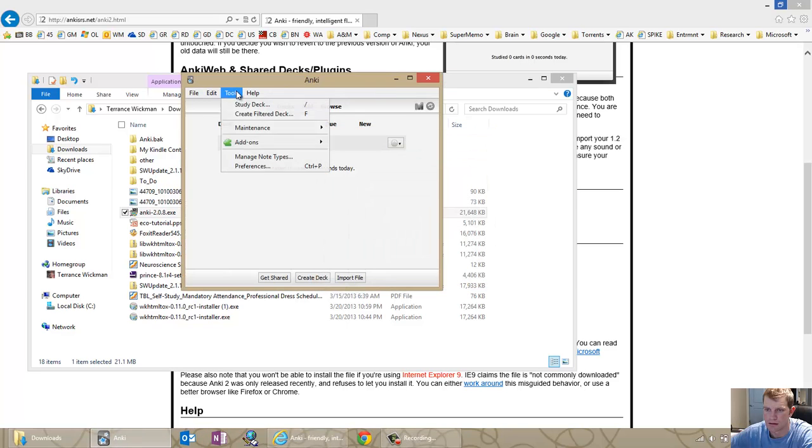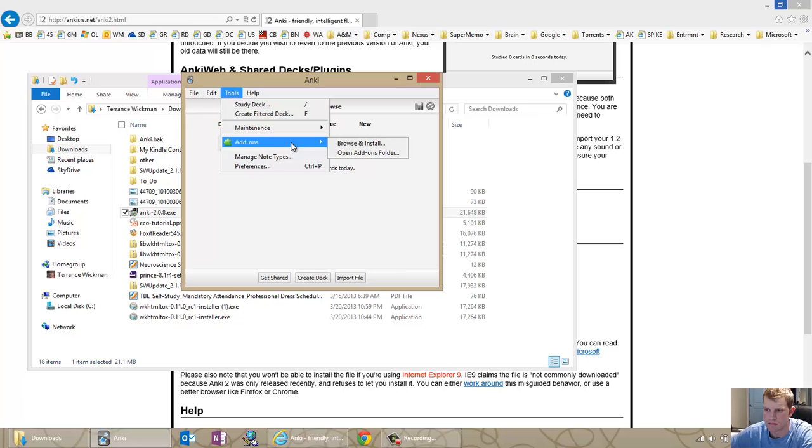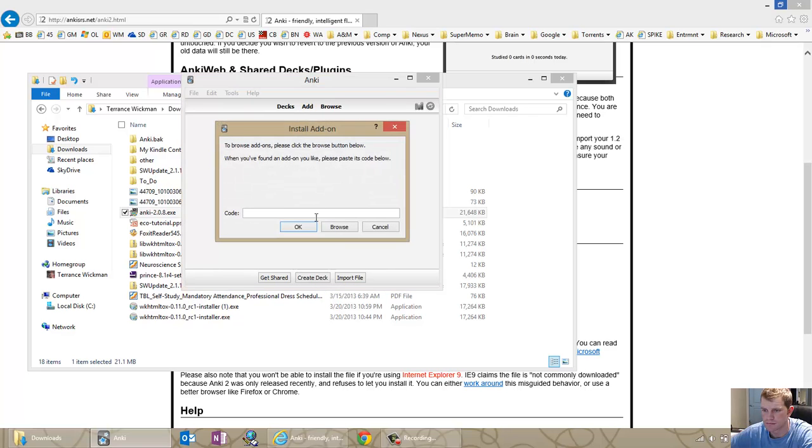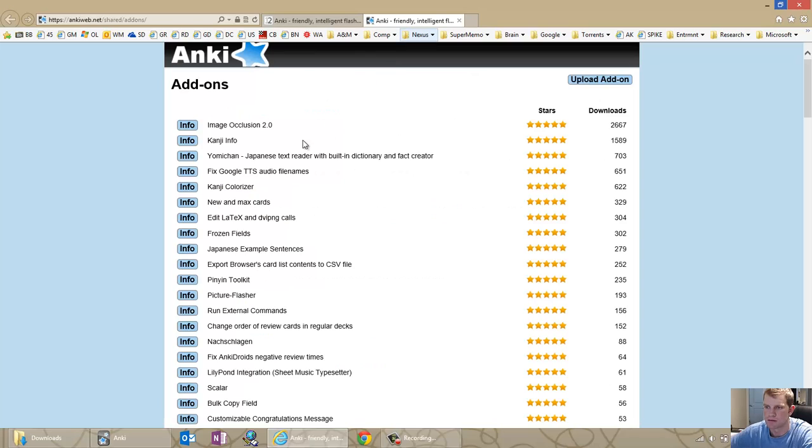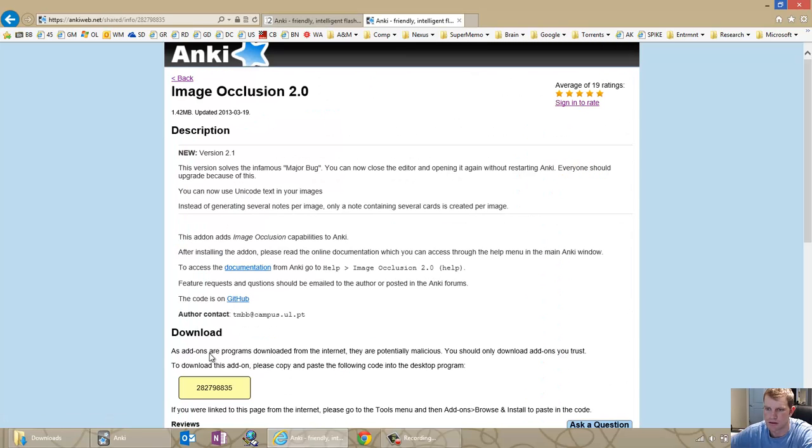I'm going to go ahead and install my add-ons before I import my decks. And this will come from, because this is the only add-on I use actually.